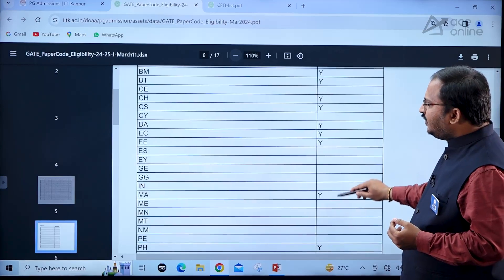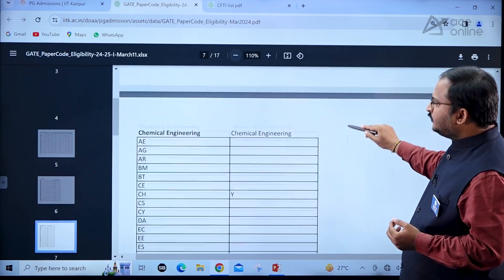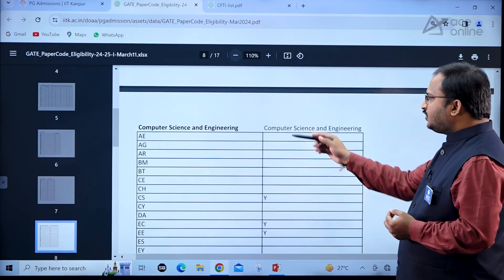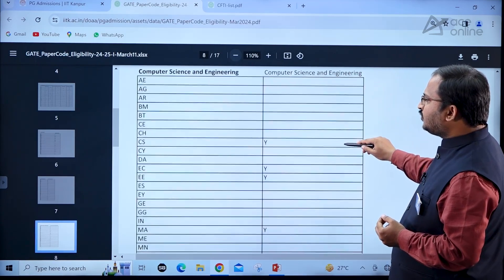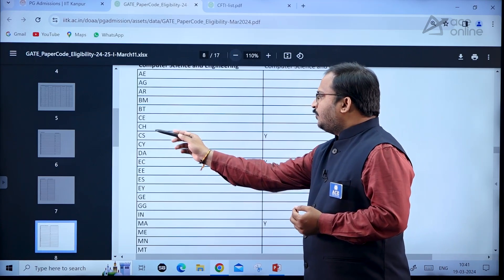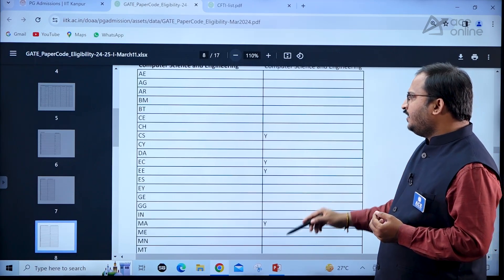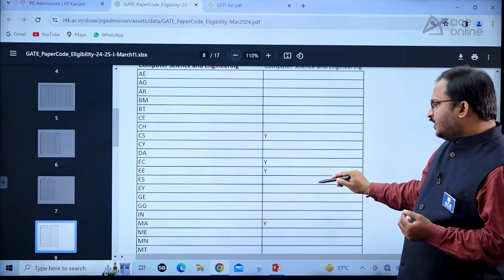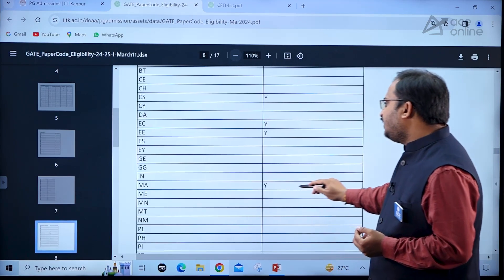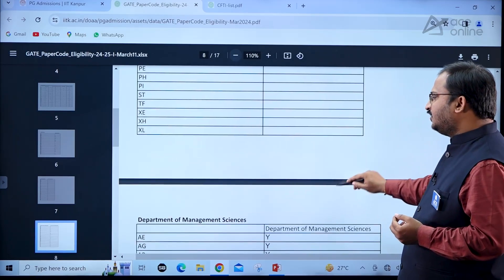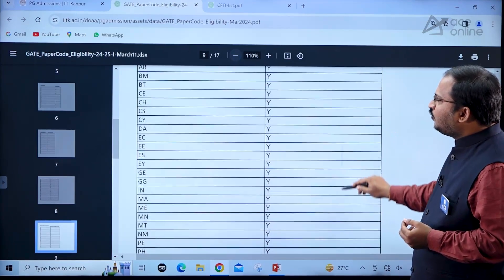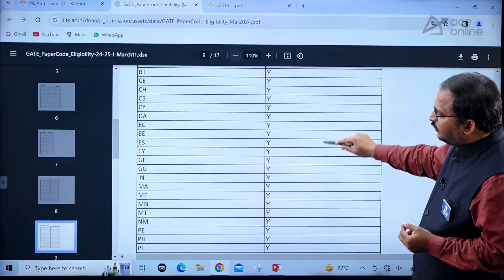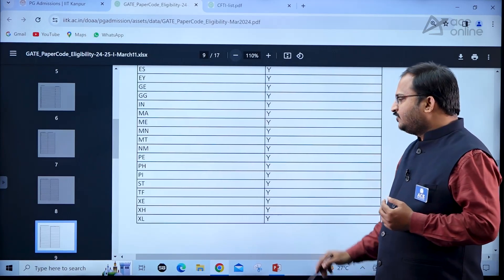Complete information for various specializations and eligible paper codes is given for each department. For computer science and engineering there is only one specialization. Computer science paper holders can apply, as can electronics and communication, electrical engineering, and mathematics paper holders. For the department of management sciences, all GATE paper holders are eligible to apply.